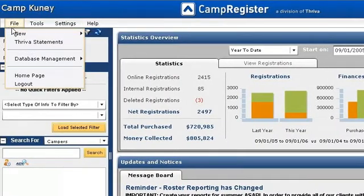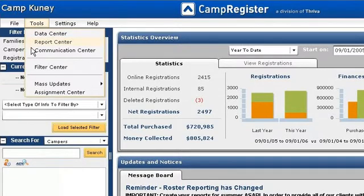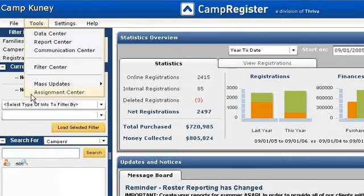File is where you go to add new entries into the system, such as phone or paper registrations. The Tools menu has the features you'll use on a daily basis. This includes the data center, reporting, mass emailing, cabin and group assignments, and facility management.